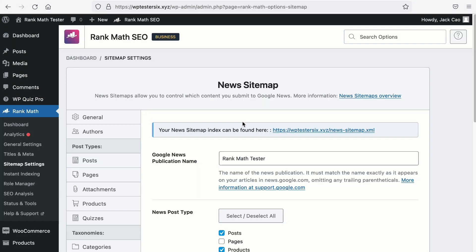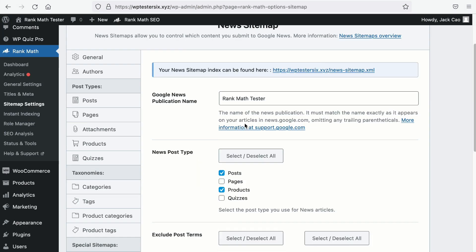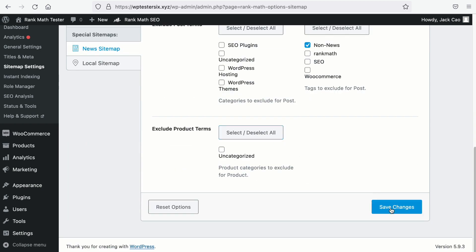Once you've configured the right settings for your news sitemap, click on Save Changes and your news sitemap is ready.